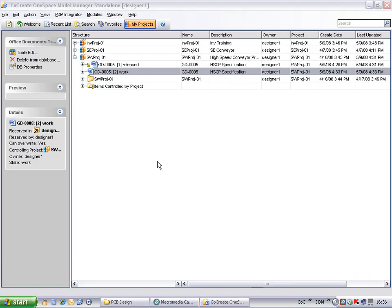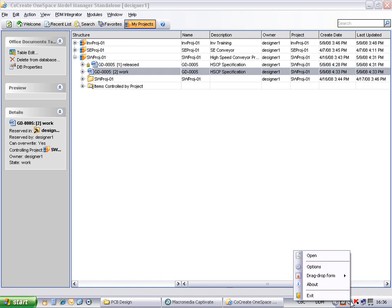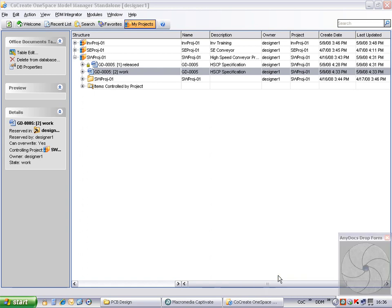Emails can now be dragged and dropped directly from Outlook into Model Manager using a new import drop form. The form is enabled by right-clicking the AnyDocs icon in the task tray. Select Drag and Drop Form and make Always Visible. The position of the drop form can be set under the AnyDocs options dialog.